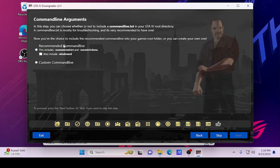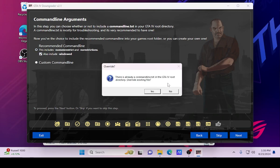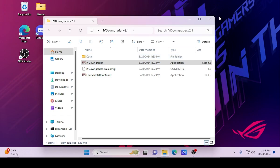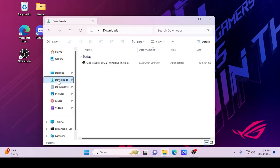This right here is very important — I recommend the command lines and the windowed option, then hit Next. There's already a command line there because I already put one in; you guys can just override the existing file if you get the same message. Now it says Congratulations — do not press Play GTA 4 from that screen, just hit Exit. Once you've exited you can close this and delete the downgrader. The game is officially good to go.